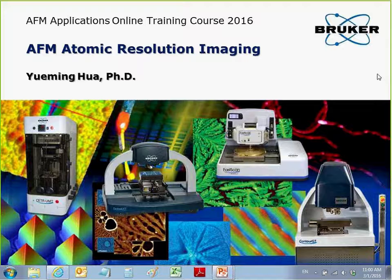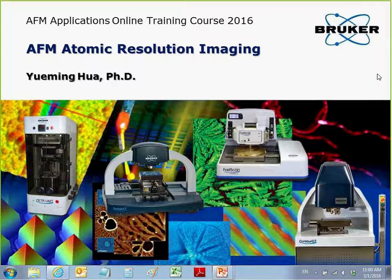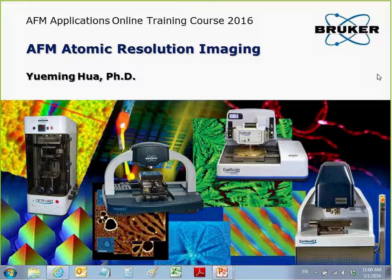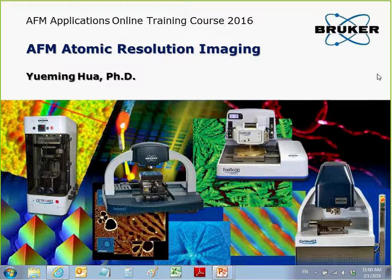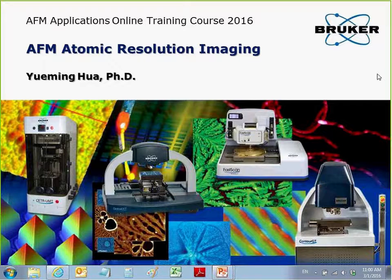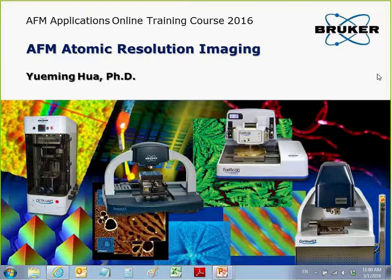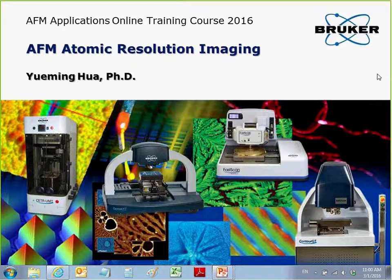Hello everyone. Thanks for joining today's online training class. My name is Yuan Minhua. I'm a senior application scientist and a broker. Today we're going to talk about AFM atomic resolution imaging. This technique is very hands-on, so I will cover the major operations in today's session. If you later want to practice this technique, I hope the operations I cover will be helpful.